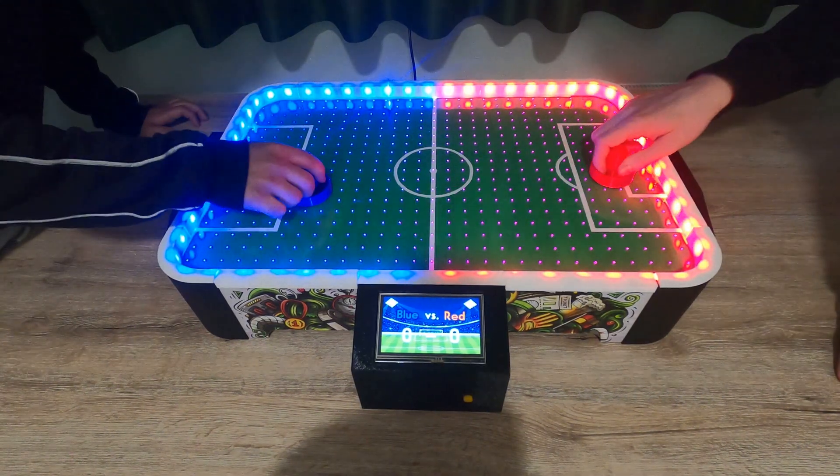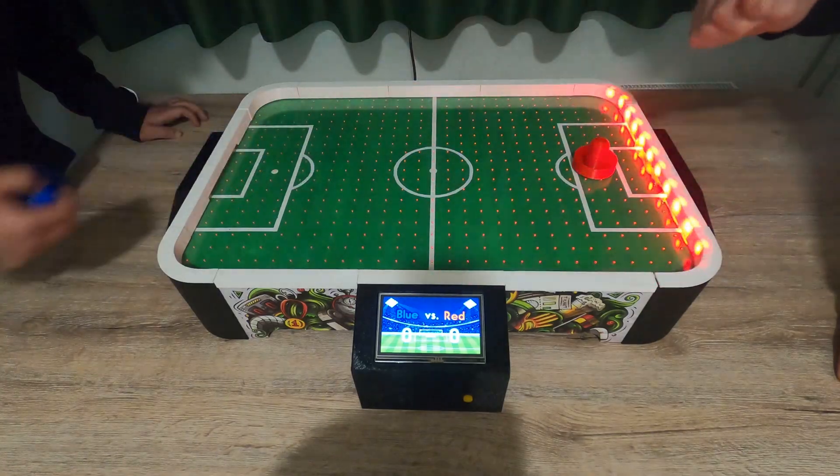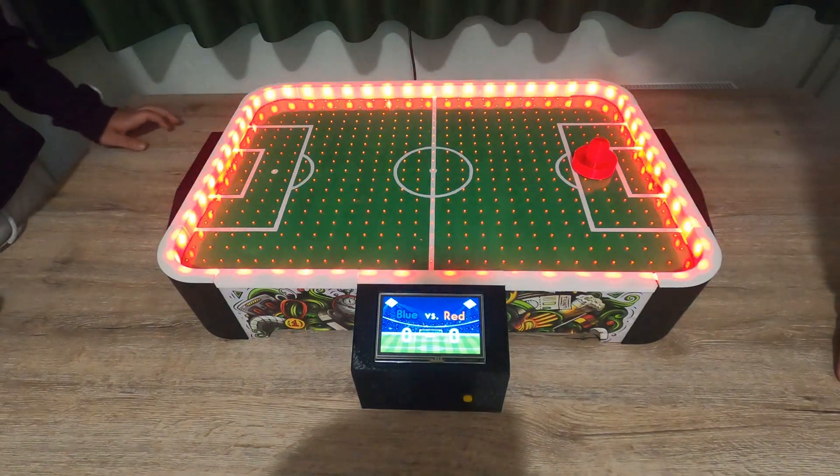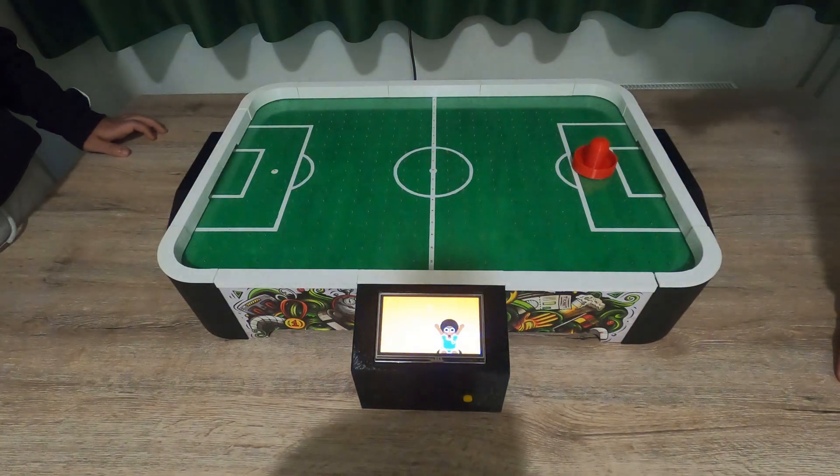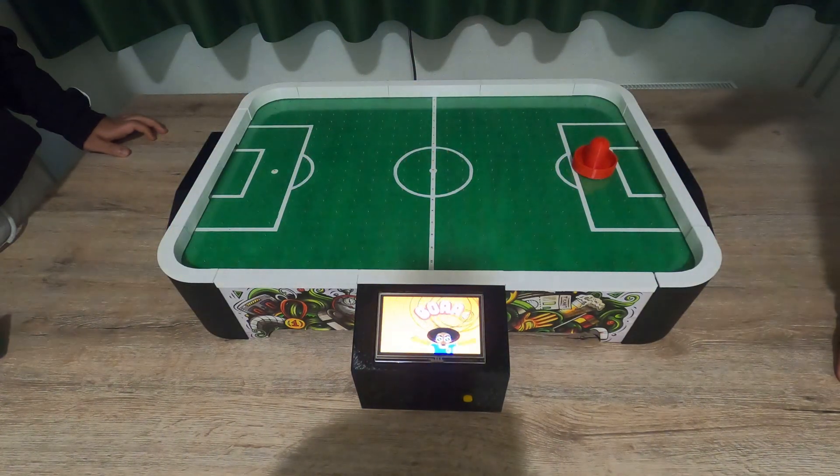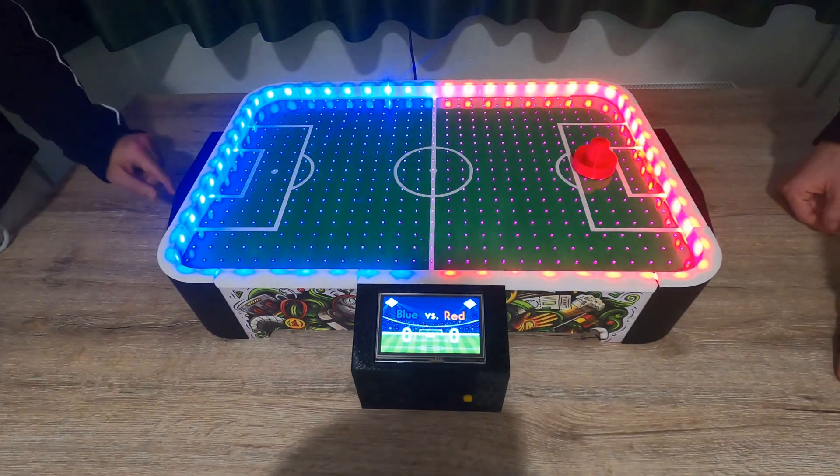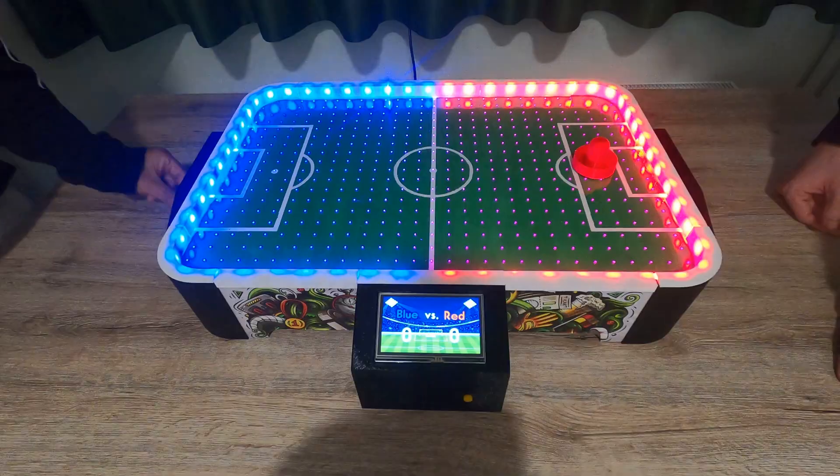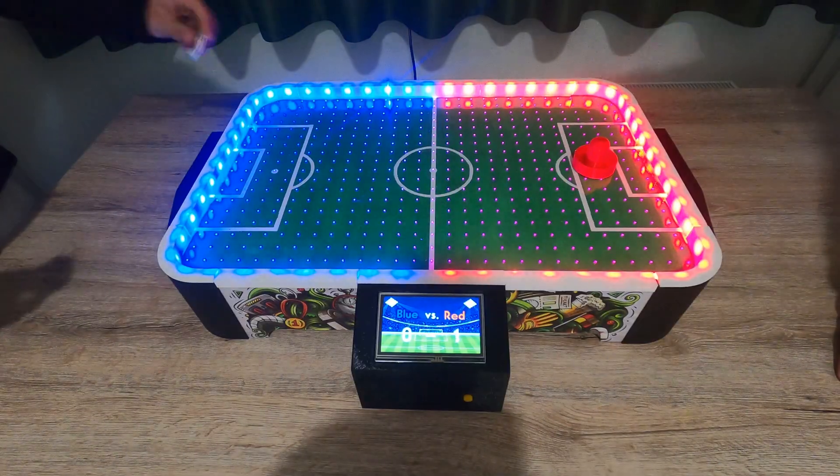Hi and welcome to this video. I developed an air football and I'm about to guide you how to build one for yourself that ends up looking something like this.